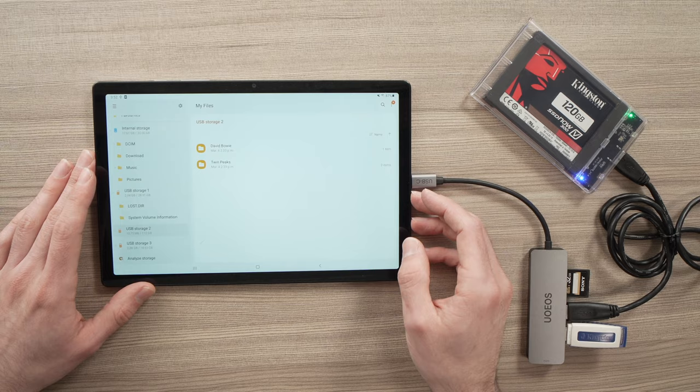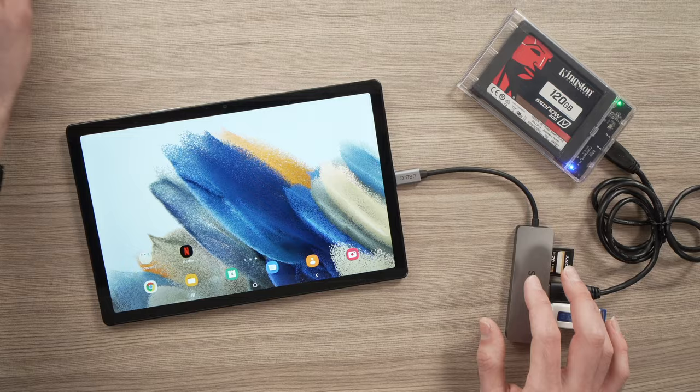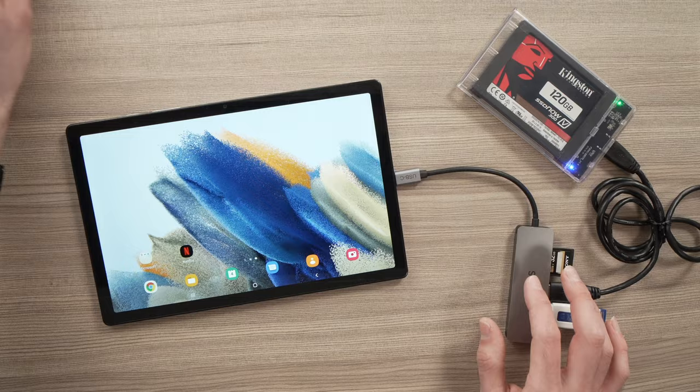So this is it. This is how you connect any USB storage to your Samsung Galaxy Tab A. It can be done with a USB hub or simply with a small adapter if you want just to connect one at a time. Thanks for watching. I'll see you in the next one.